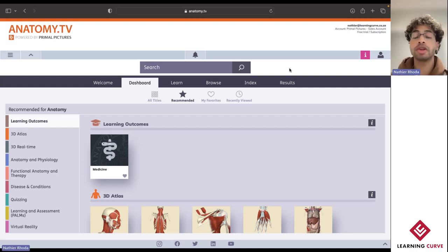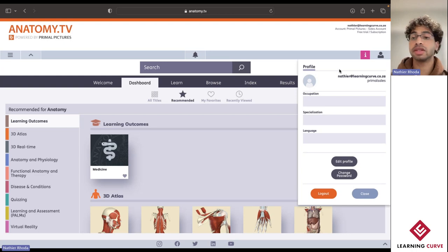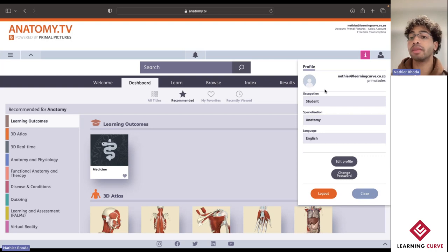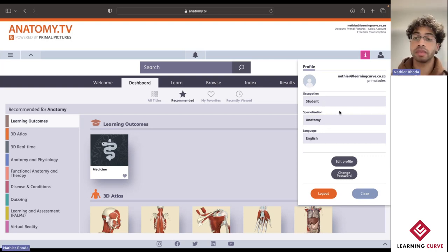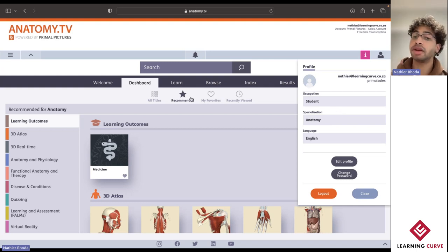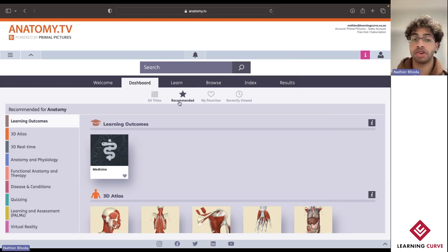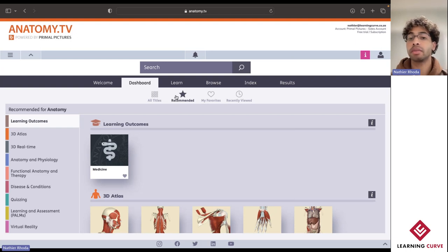When first logging on to Primal Pictures, you will be prompted to create a personal profile. It's not essential, but there are some benefits — specifically the ability to select an occupation or specialization. For today, I've gone ahead and selected myself as a student with my specialization being anatomy. What this does is open up three additional options: recommended, favorited, as well as recently viewed. In my recommended section, considering that my specialization is anatomy, it'll push every single piece of content specific to that specialization over to my recommended section.